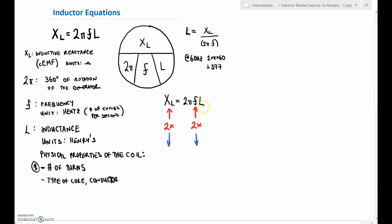We can also look at the number of turns. As we increase the number of turns, we increase the counter-EMF; if we decrease the number of turns, we decrease it as well. But most of the time we can't physically rewire the coil — the only thing we're able to change in this equation is the frequency. The 2π is always the same with 360 degrees of rotation.